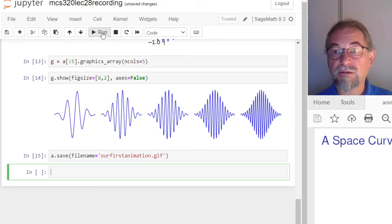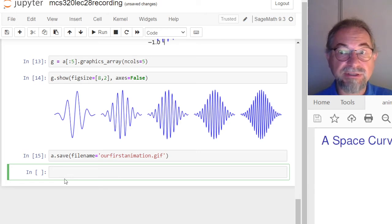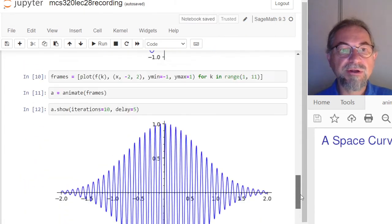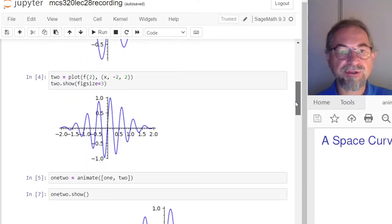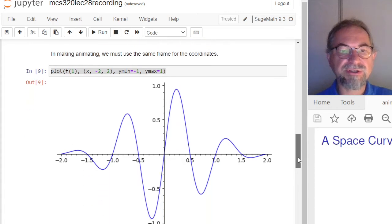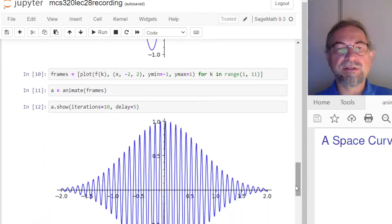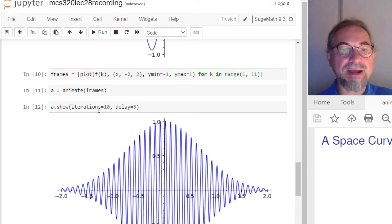To summarize making animations: draw your first frames, decide on the parameter you want to use, define a function that returns an expression, and be mindful of the ranges — a changing y-axis makes a bad animation. Be careful for type errors and work with one statement per code cell. By default animations show in a loop with a default value for the delay.